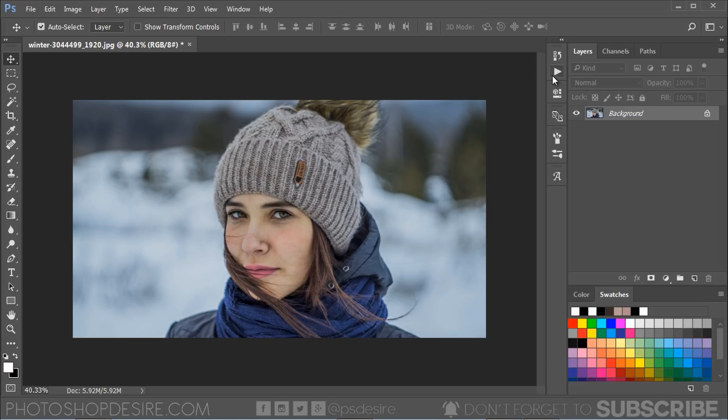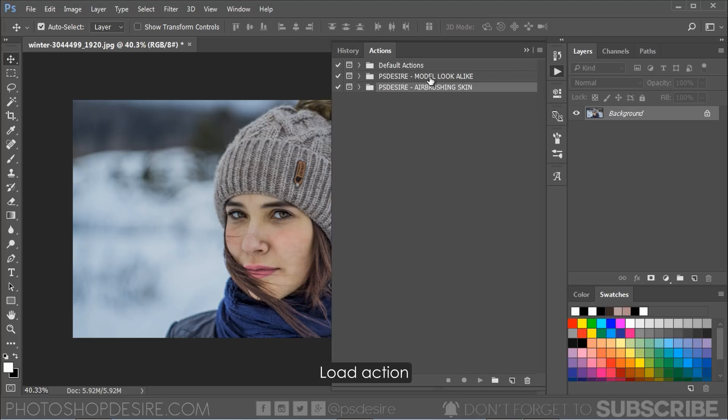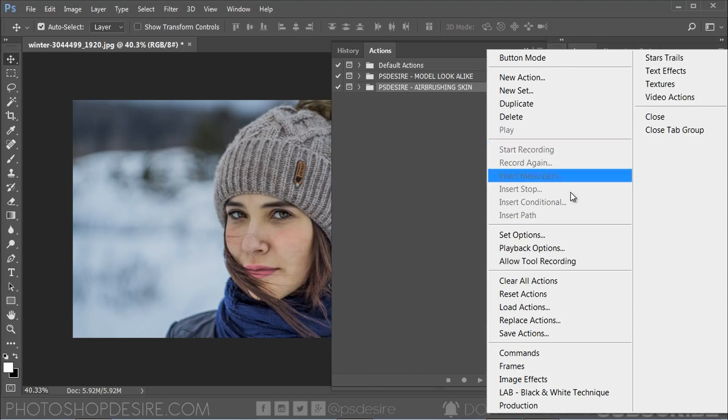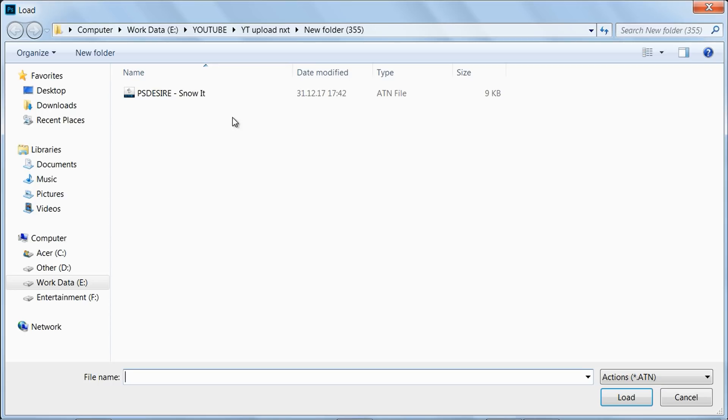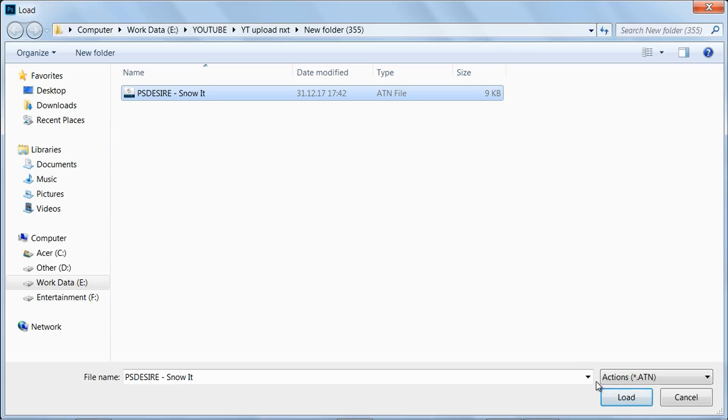Then open the action panel, click menu icon at the top right and select load actions. First download action from the link given in the description, then find the downloaded action on your computer and open it.